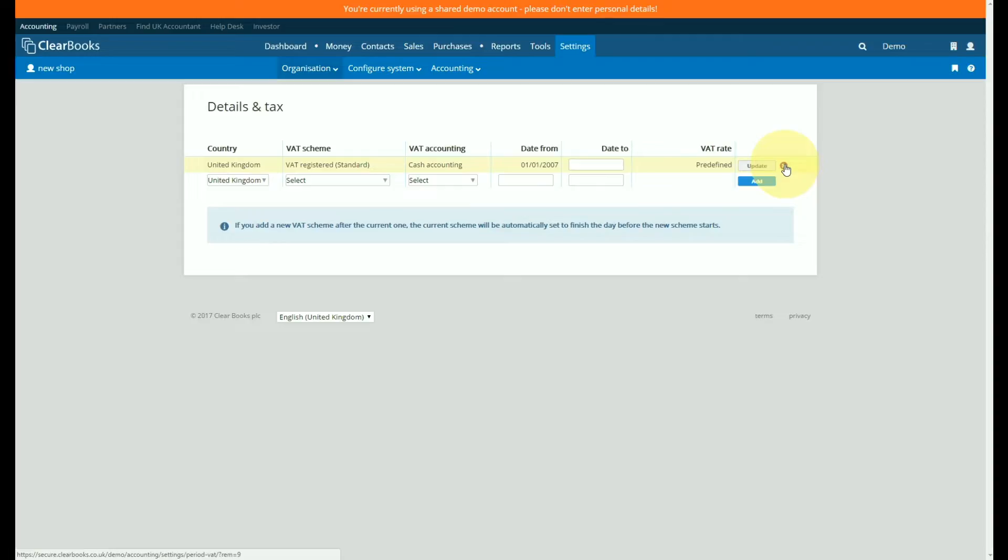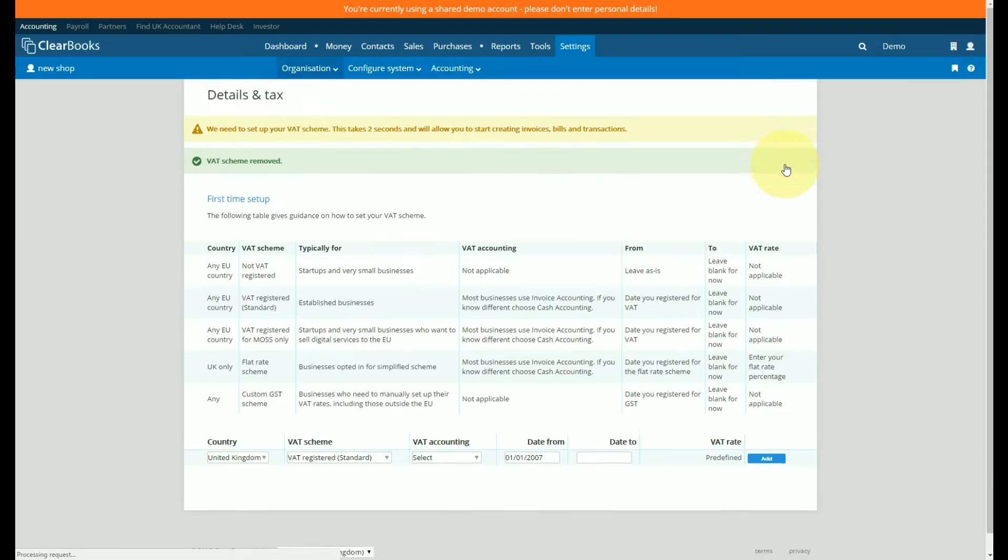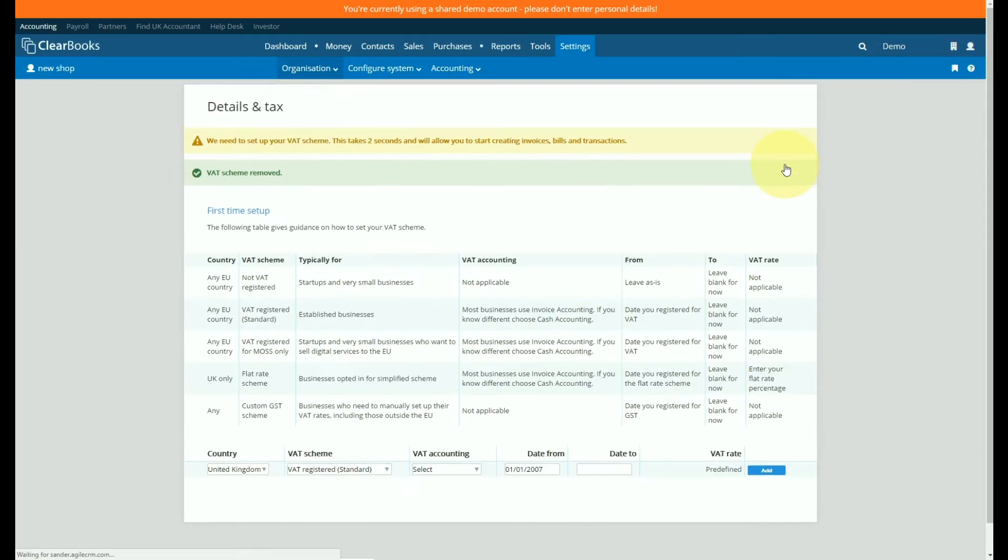There must always be a scheme open that covers the current date and the date of the transaction you are trying to add unless this is an opening balance.